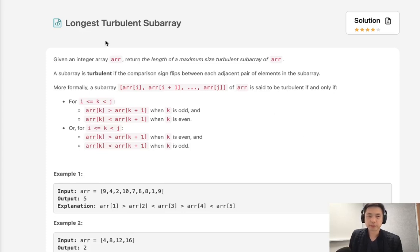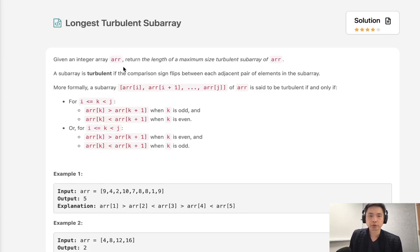Welcome to September's LeetCode challenge. Today's problem is longest turbulent subarray. Given an integer array, return the length of the maximum size turbulent subarray.